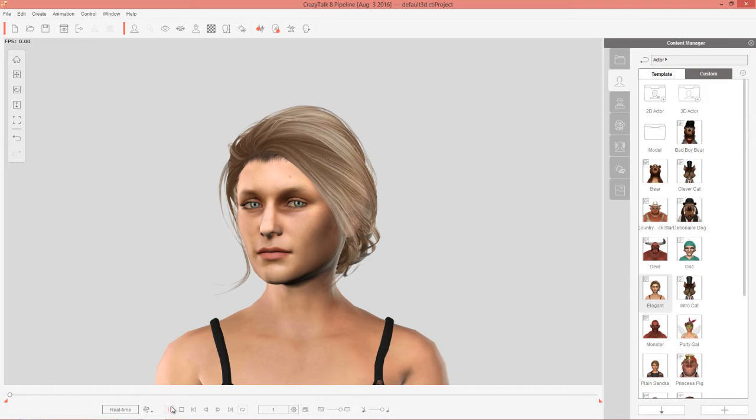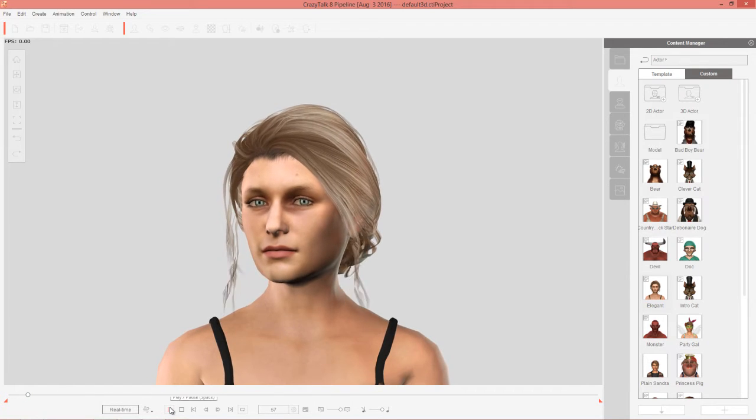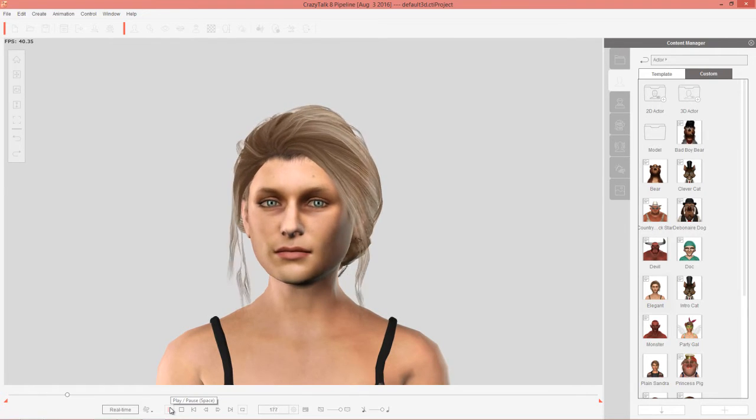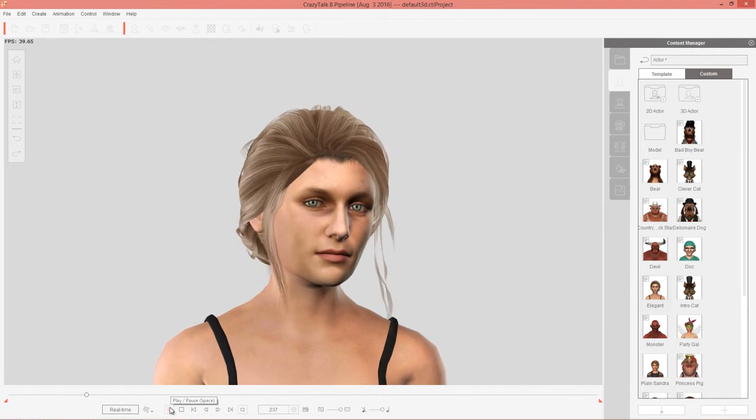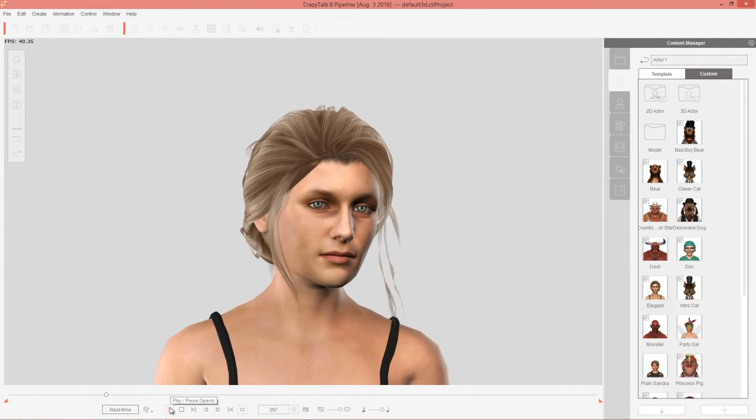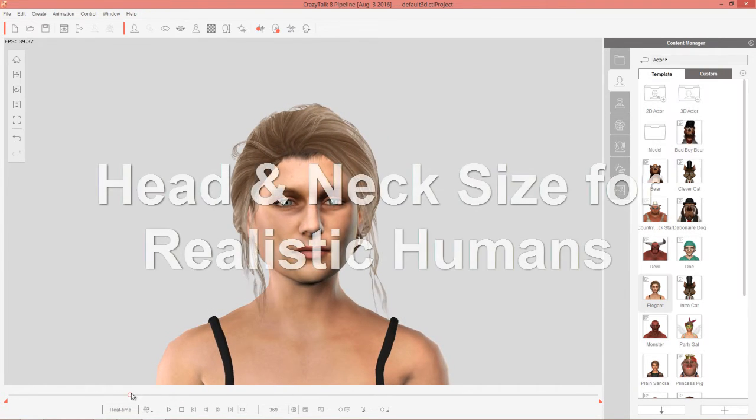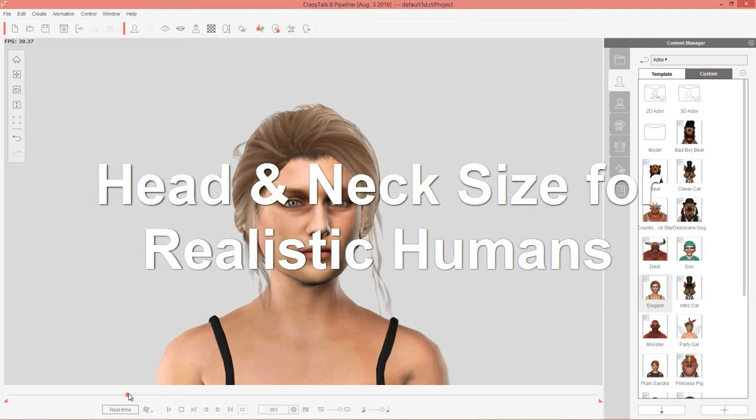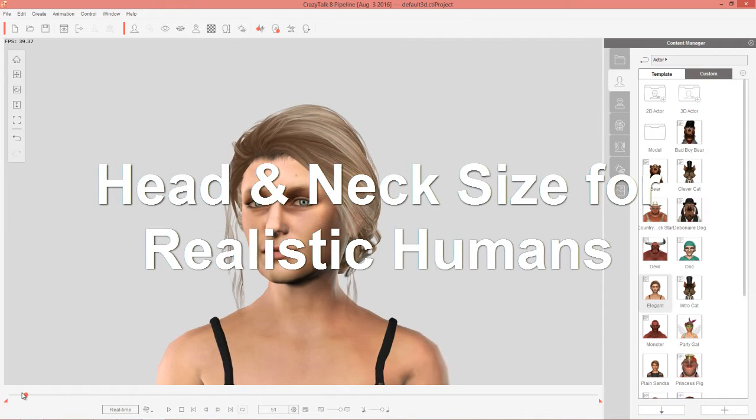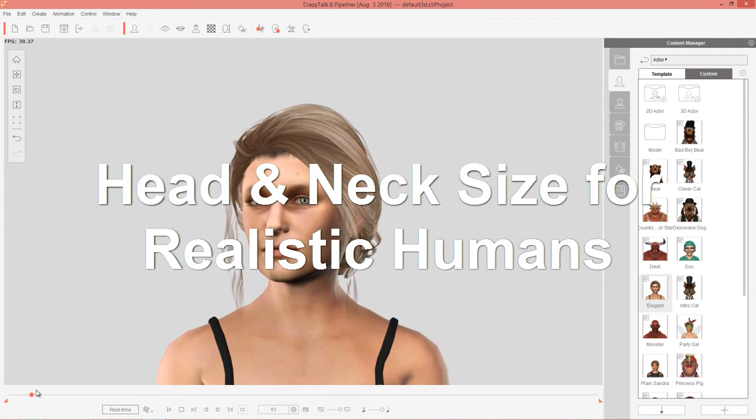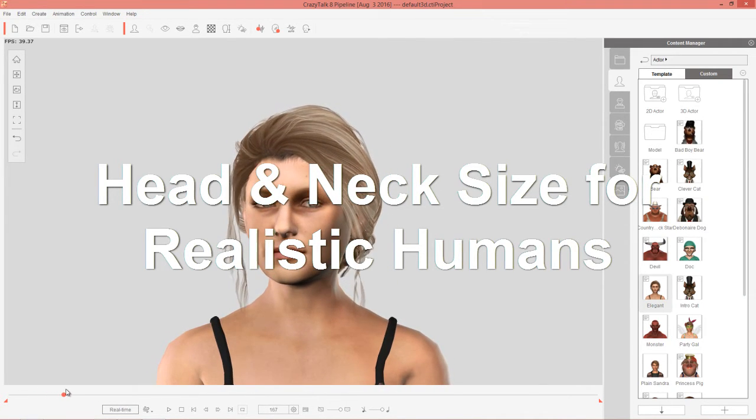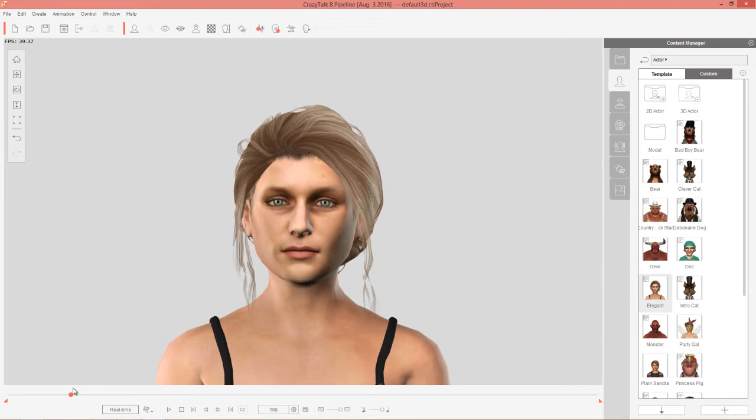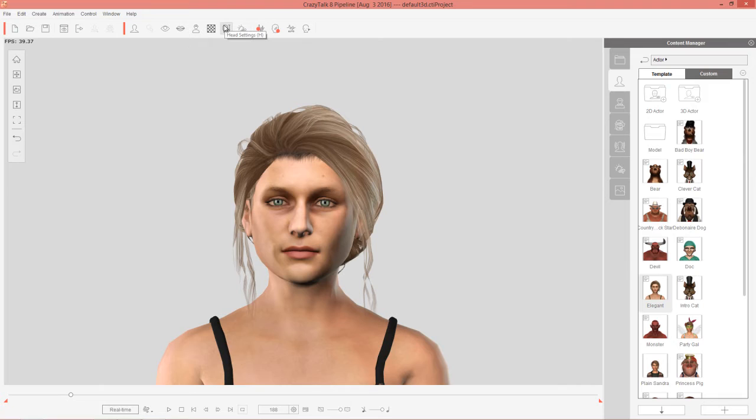So on the screen right now we have this elegant looking female character, you can see she's looking quite beautiful, and what we're going to be doing here is just adjusting her head and neck size to make her look a little bit, just a tad bit more elegant, just a nice little touch there. Okay, so the first thing you want to do is you want to go to your head settings up here, you can also use the H hotkey.